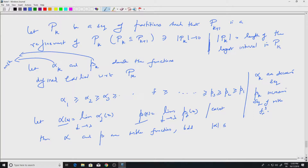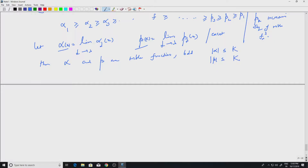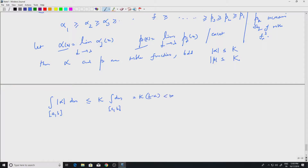Alpha and beta are bounded: since f is bounded by K, all the alpha_k and beta_k are also bounded by K, and so are their limits alpha and beta. The integral of |alpha| over [a, b] is finite because it is at most K times the measure of [a, b] = b − a. So both alpha and beta belong to L^1([a, b]).